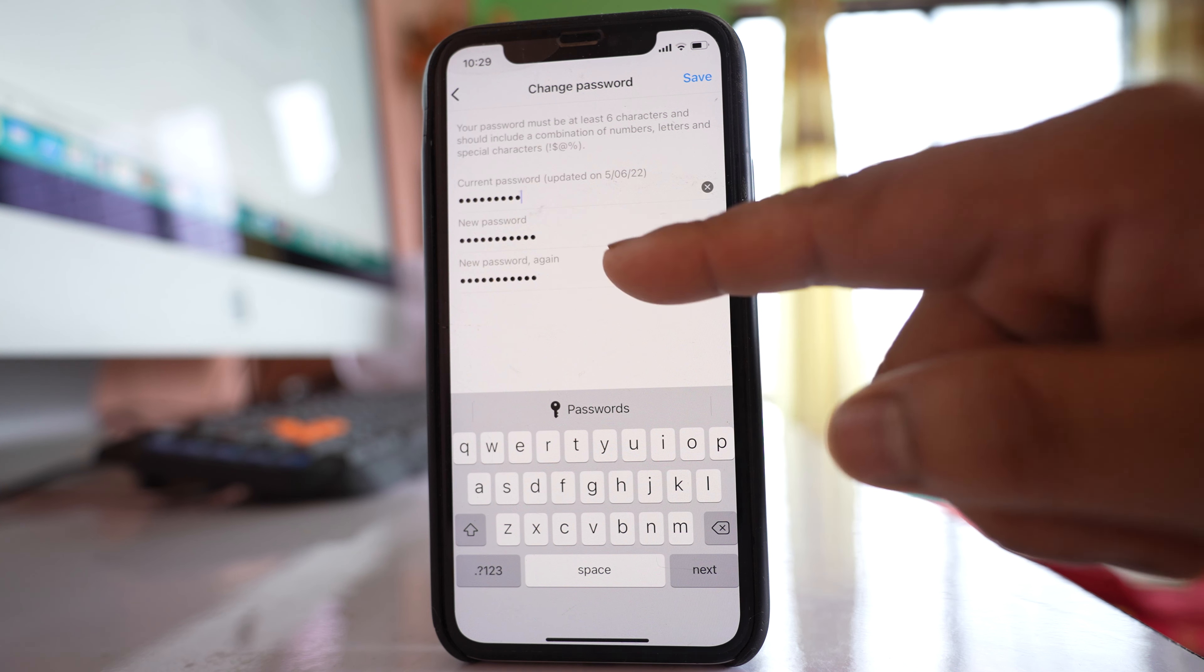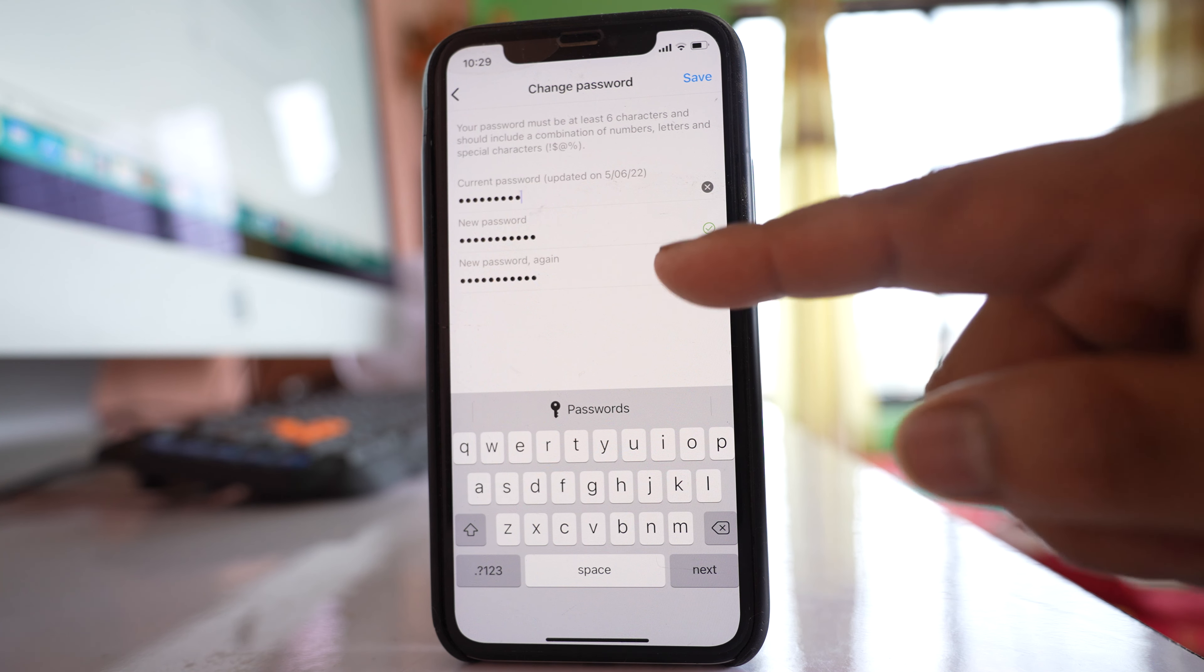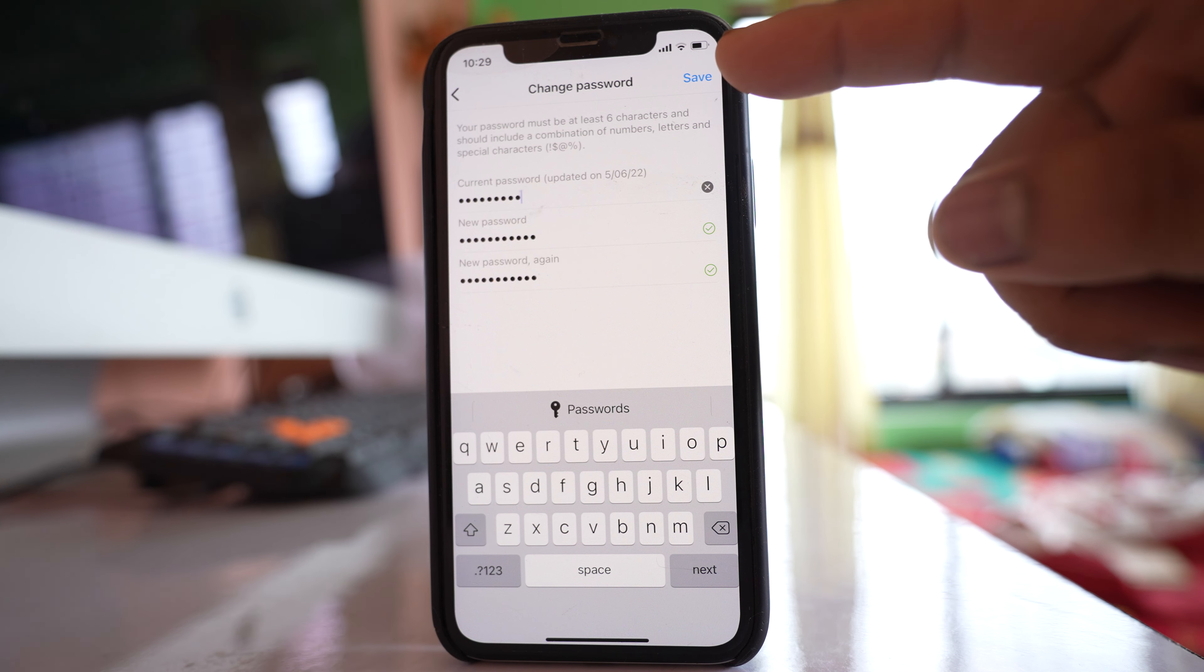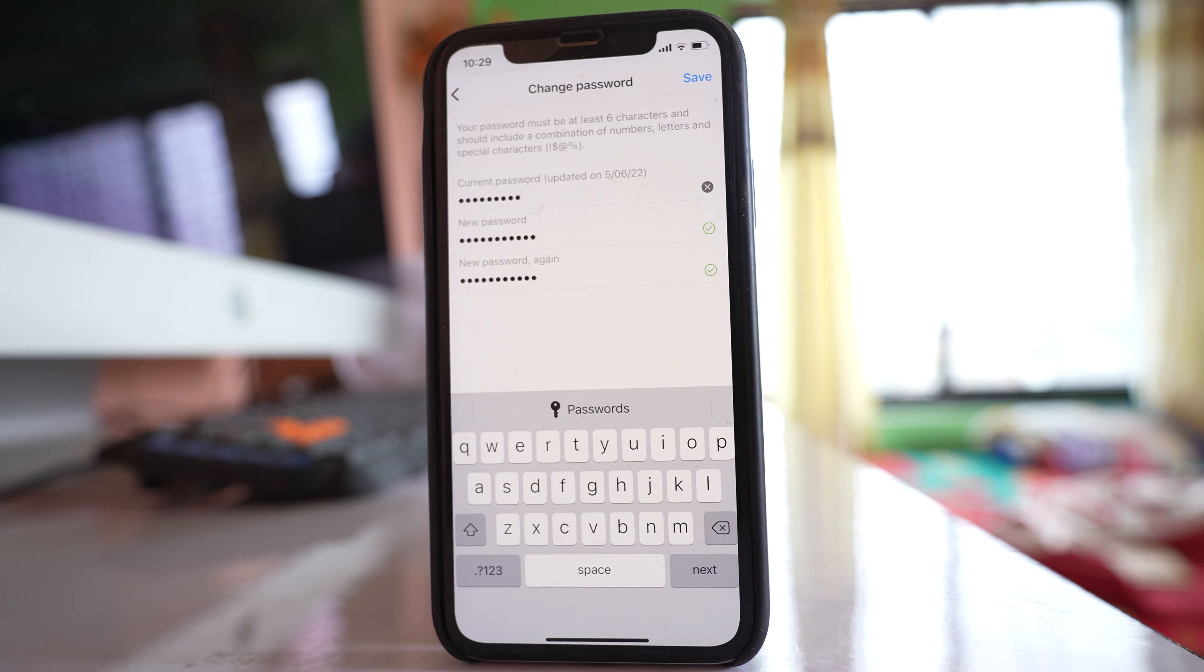Then tap on the save option and your Instagram password will be changed.